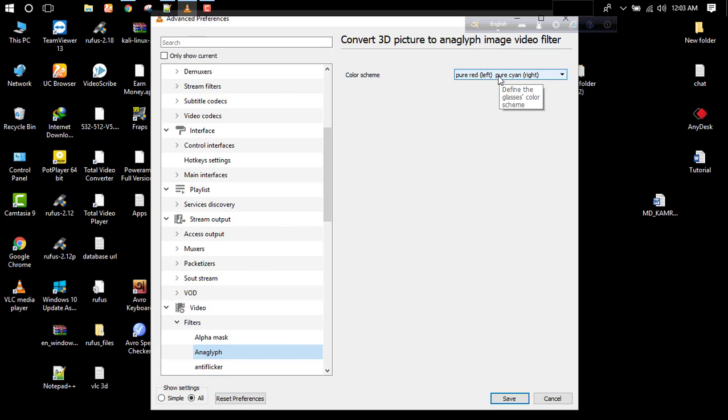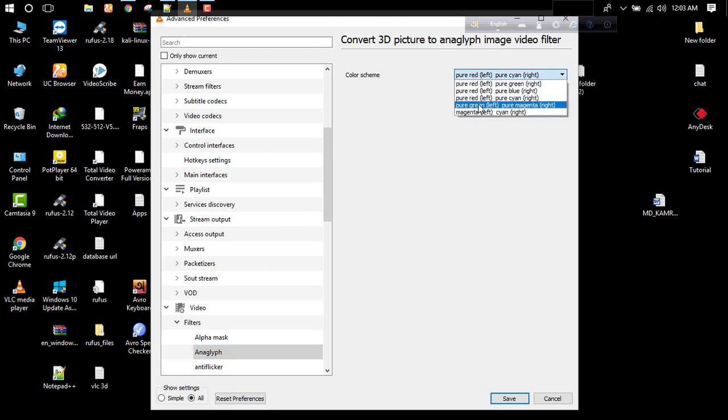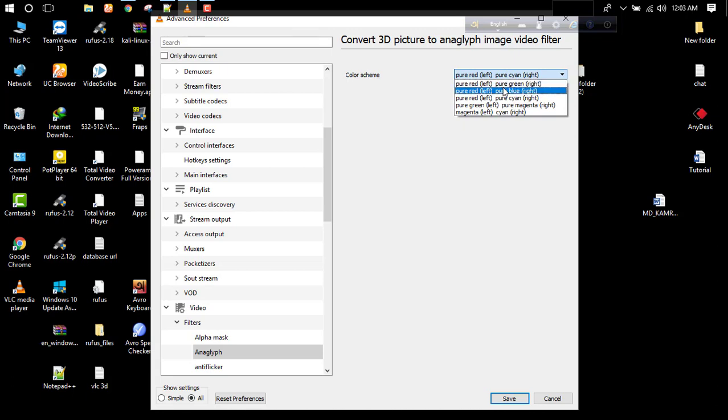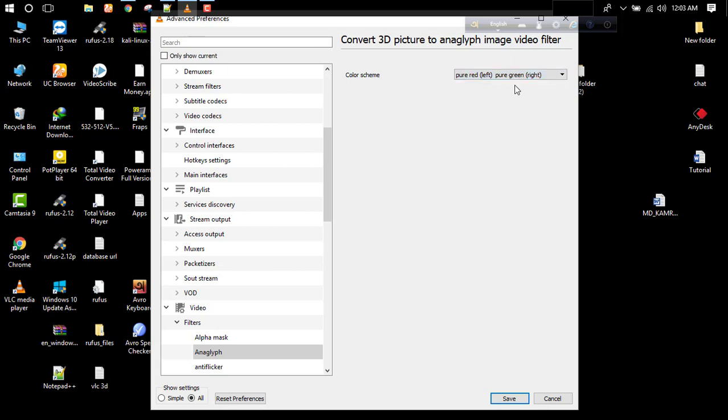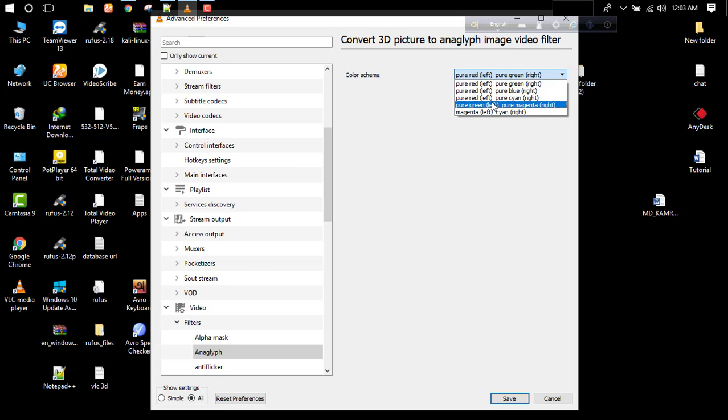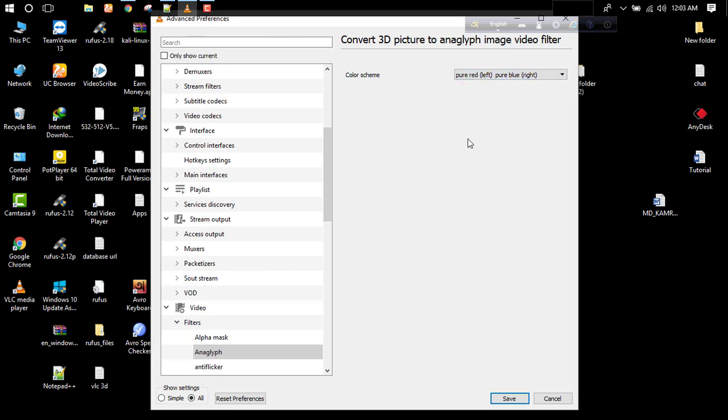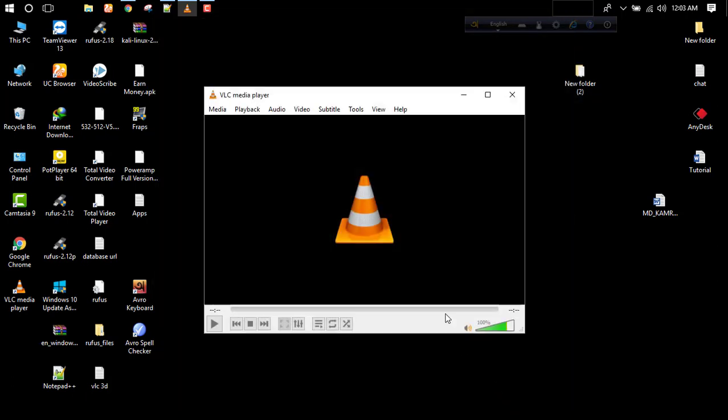If your 3D glass is pure red on the left and pure green on the right, then select it. My 3D glass is pure red left and pure blue right, so I'll select this and save. That's it, enjoy the show!